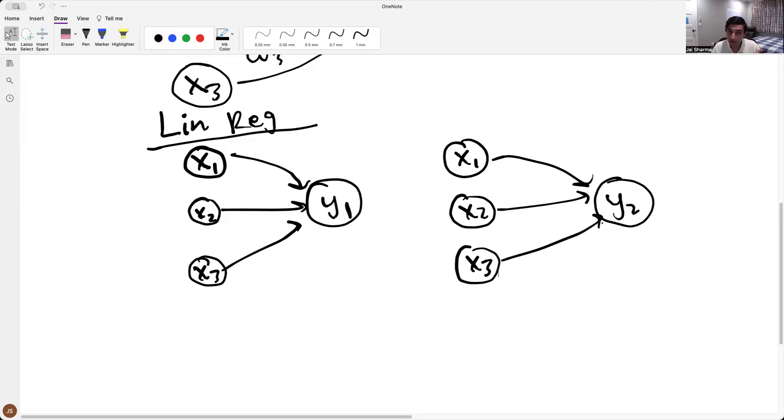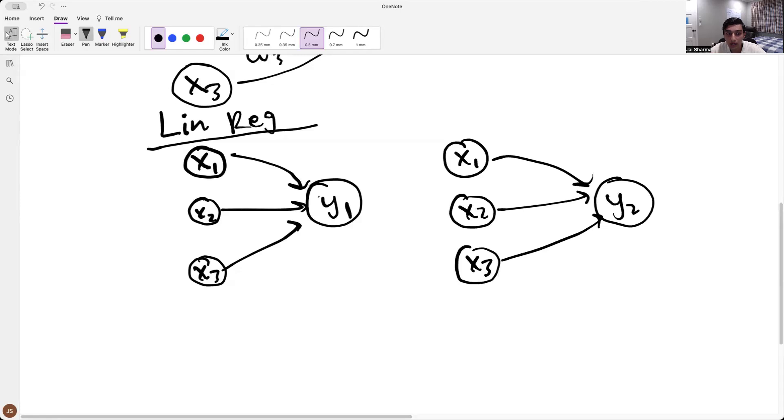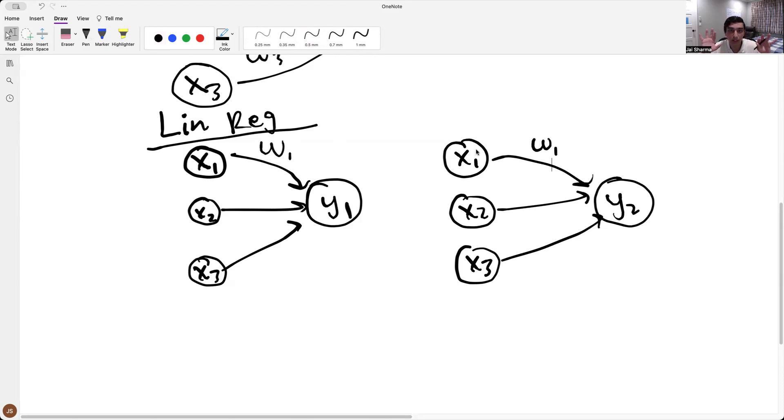So what I've done here is I've essentially done a copy-paste, but here what we're doing is we're predicting y1, and here we're predicting y2. So it's sort of different, right, because you're trying to predict different things. And actually, the associated value for w1 here would be different from the associated value w1 here, because there are two different instances of linear regression.